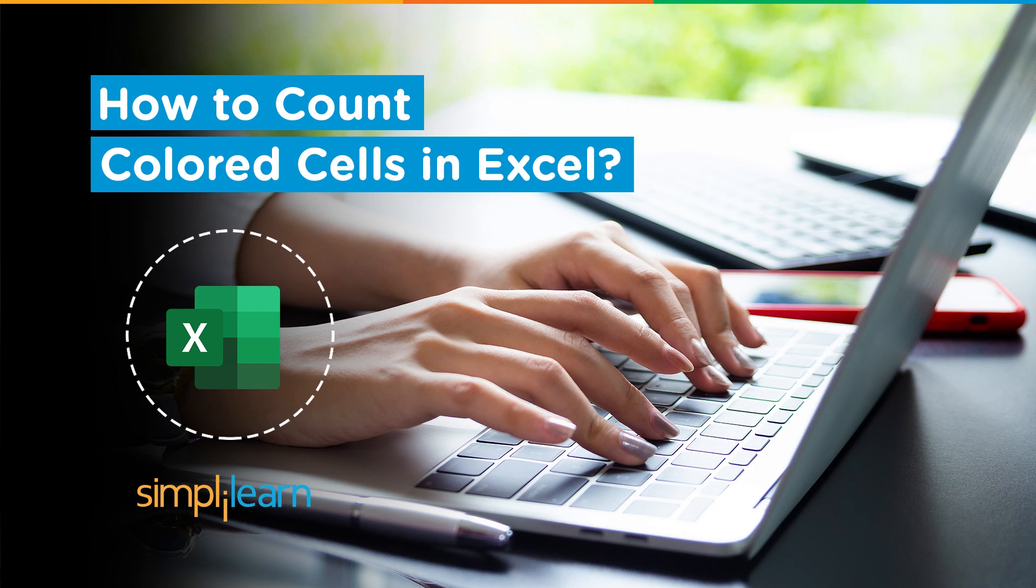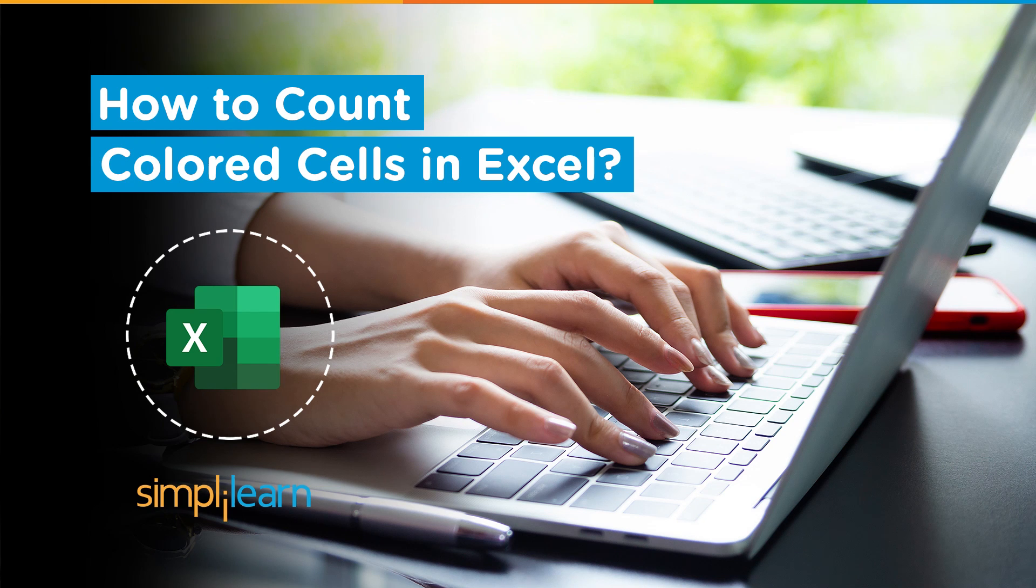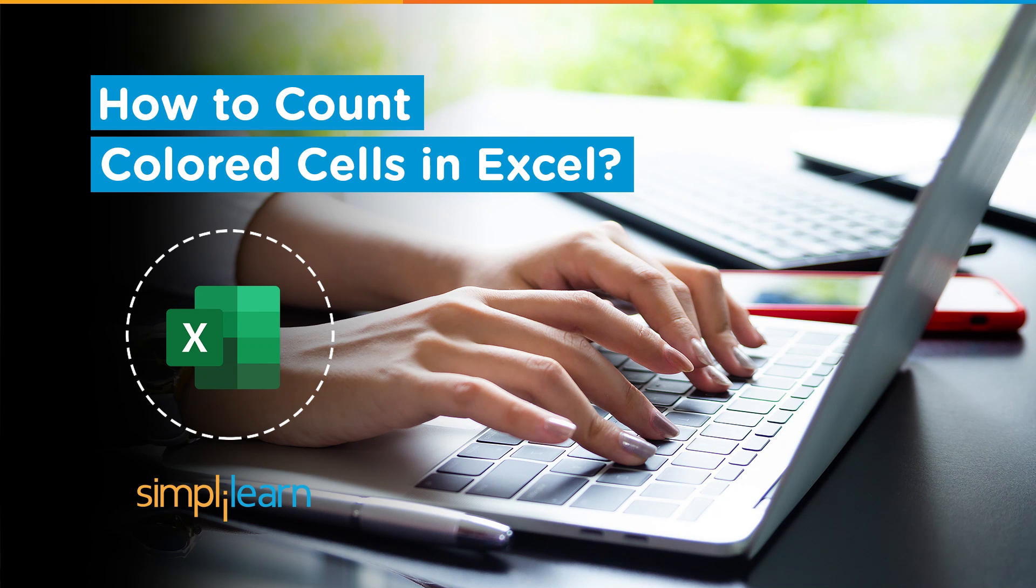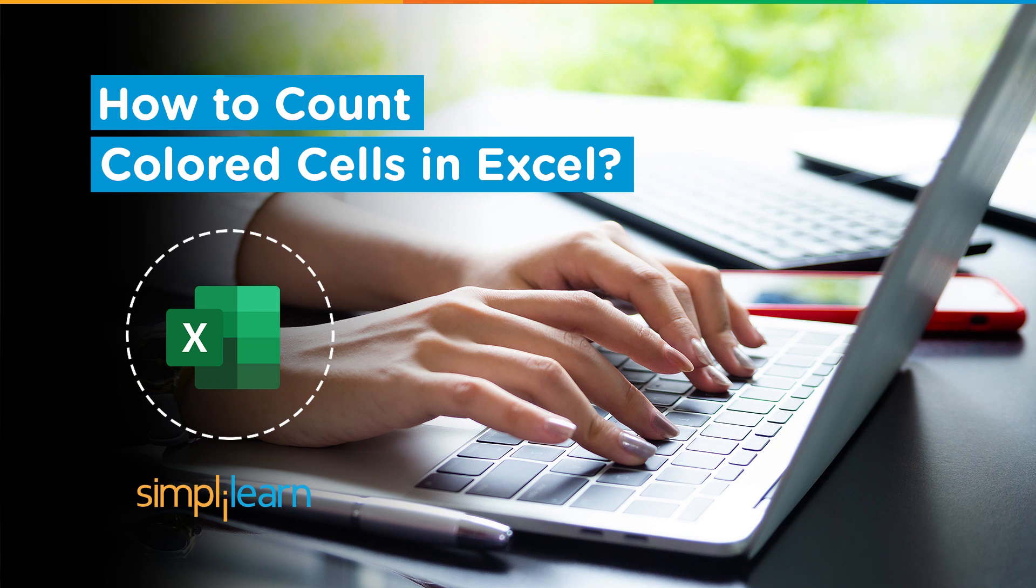Hey everyone, welcome to Simply Learn's YouTube channel. In this session we will learn how to count colored cells in Excel. But before we begin, let me tell you guys that we have daily updates on multiple technologies.